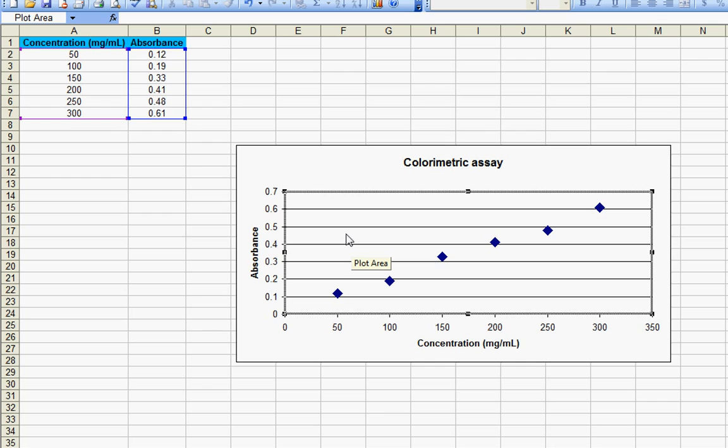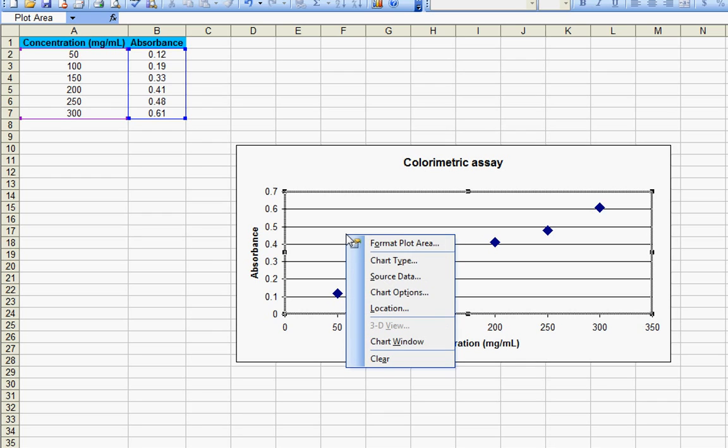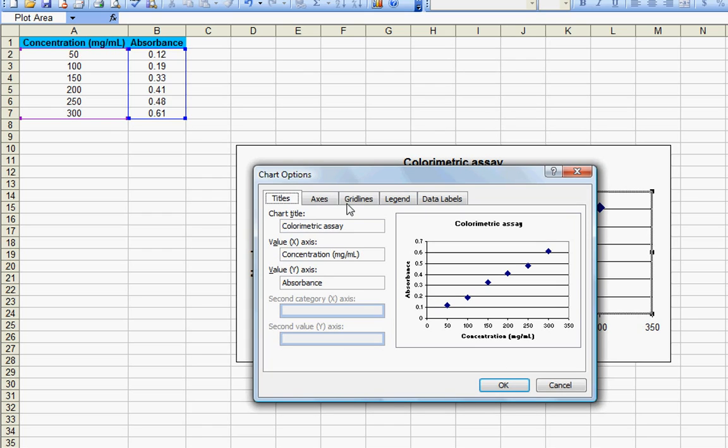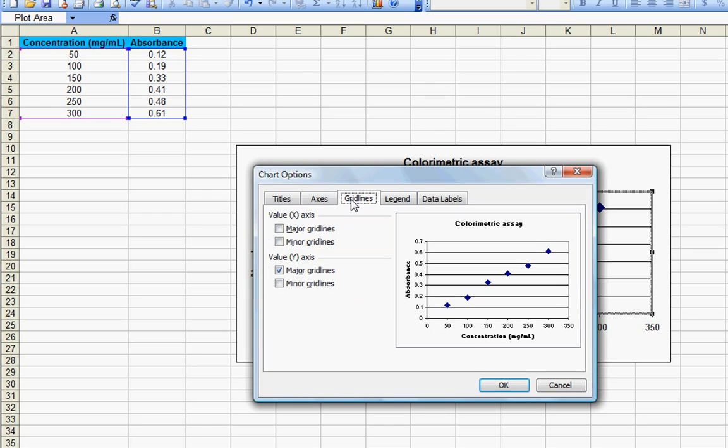You can also get rid of the grid lines by right-clicking on the plot area and by going to chart options grid lines. Just uncheck this option and that's it.